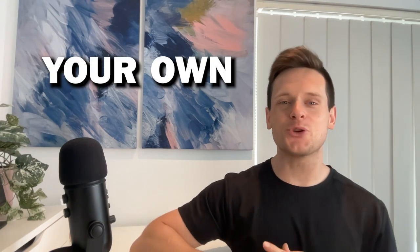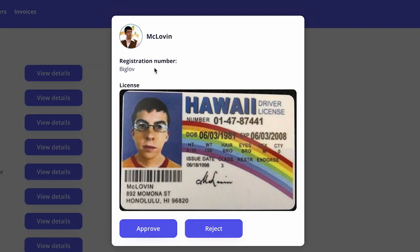In this video, I'm going to teach you how to build your own user verification system without writing a single line of code in Bubble. Why would you need to build a feature like this? If you're creating your own on-demand service like Uber or DoorDash, you might want to be able to verify third-party contractors before they start using your app.